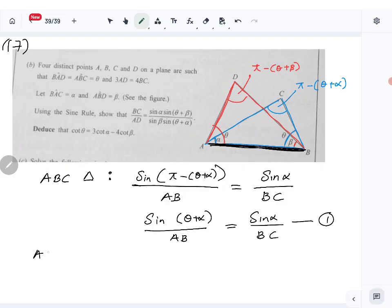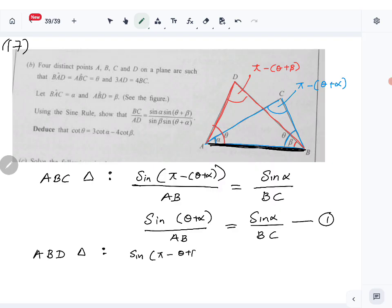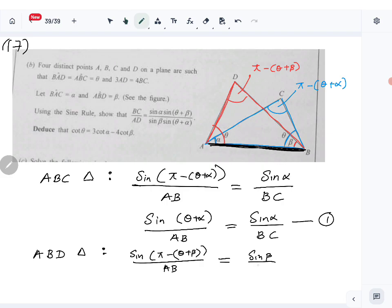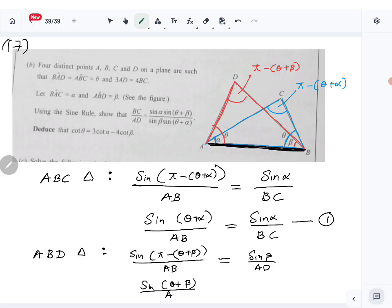Now applying the sine rule to triangle ABD: sine(pi minus (theta plus beta)) over AB equals sine beta over AD. Using the same identity, this simplifies to sine(theta plus beta) over AB equals sine beta over AD. So we now have two equations.